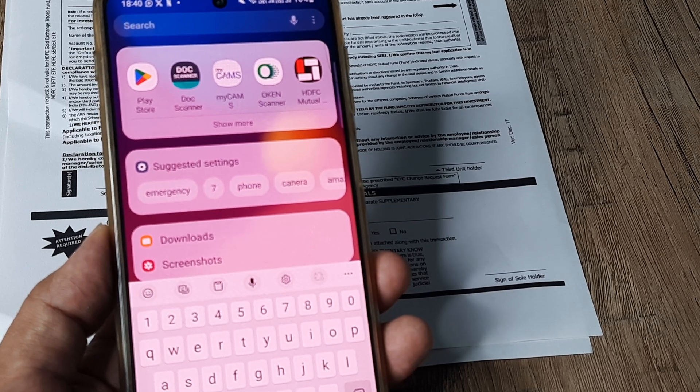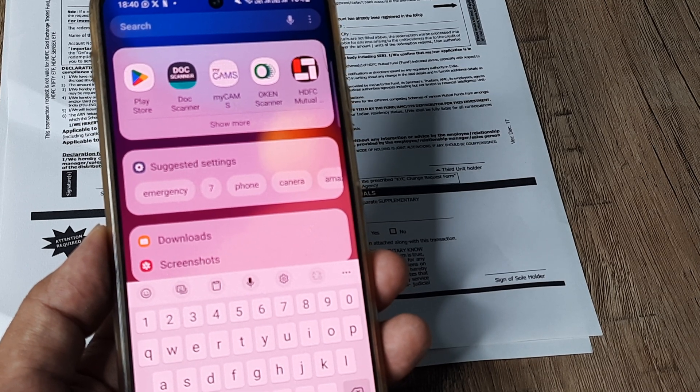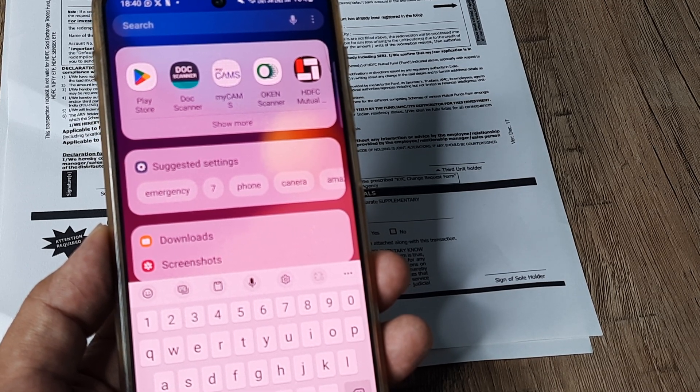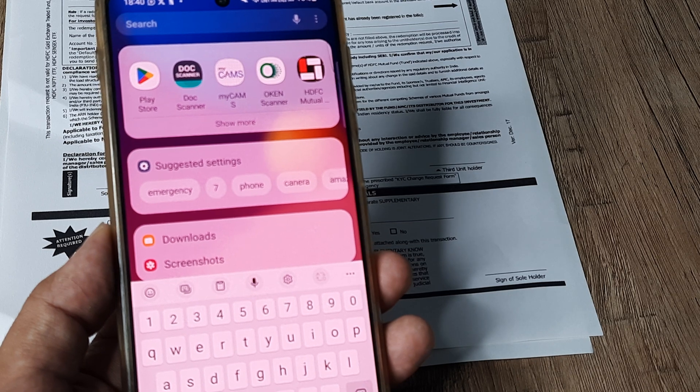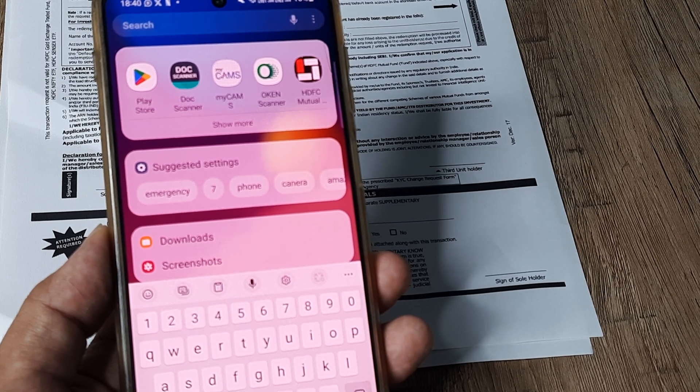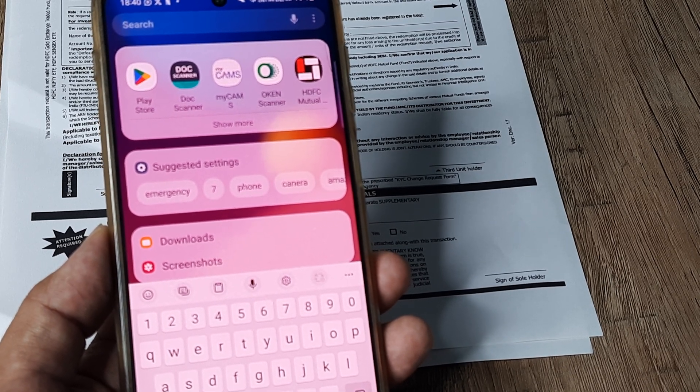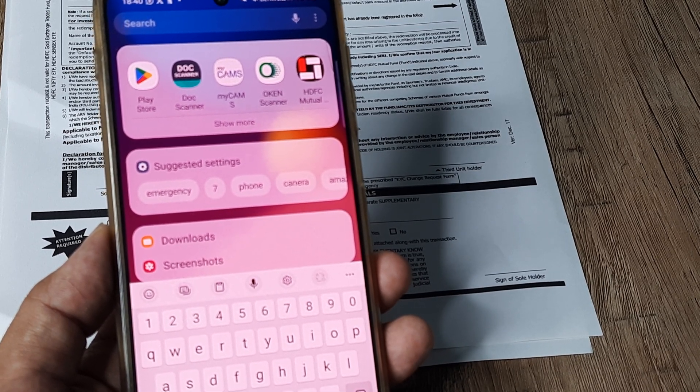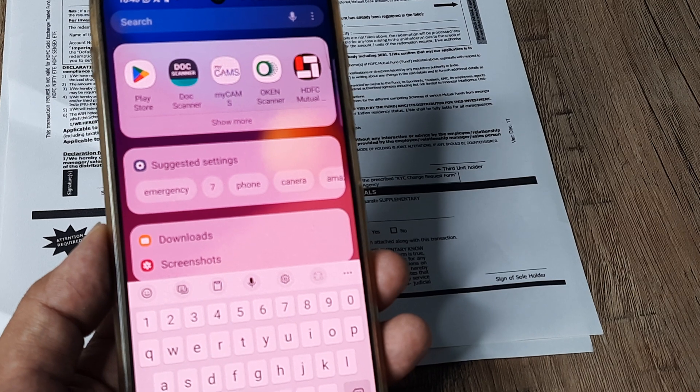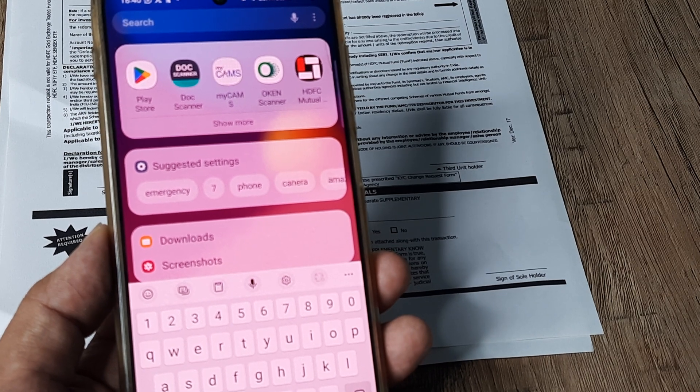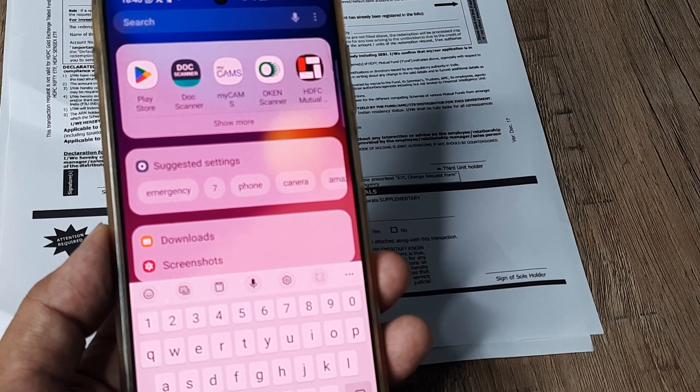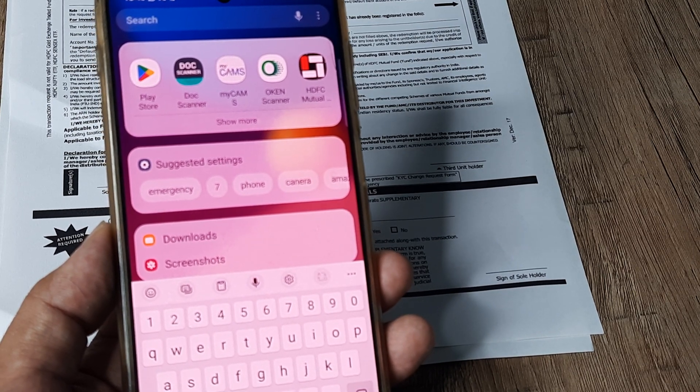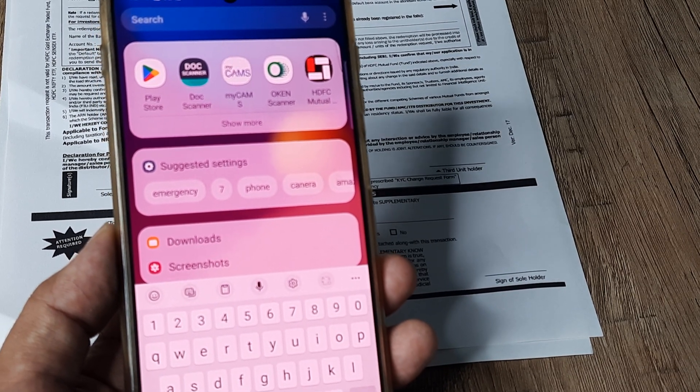Earlier there were different applications but subsequently they became paid like Cam Scanner. So I was searching and I found several apps but the one which I actually found was pretty useful and practical for my purposes.